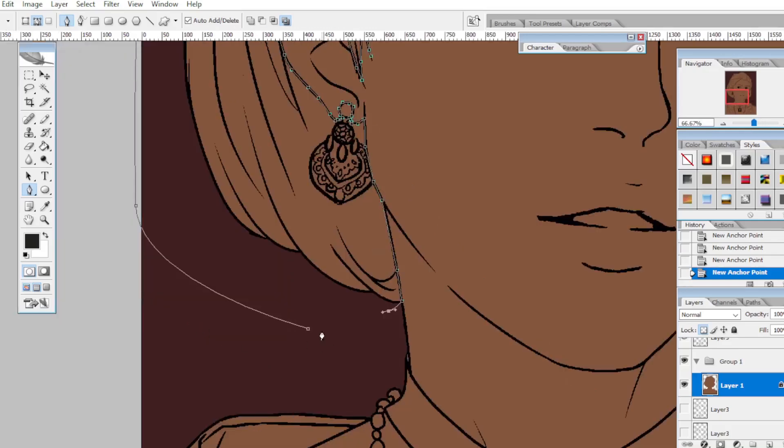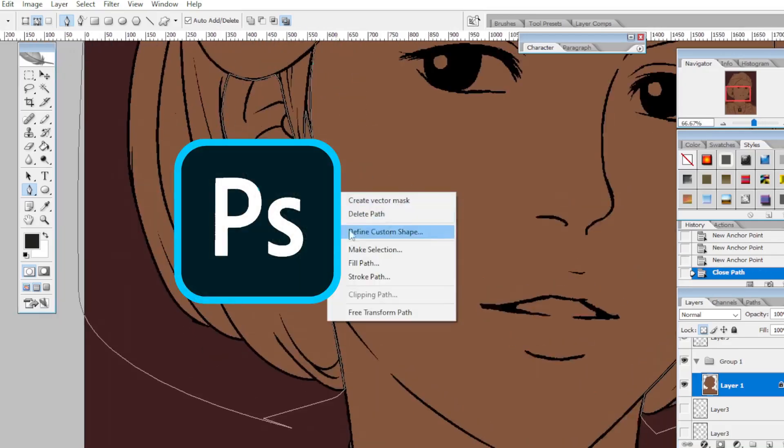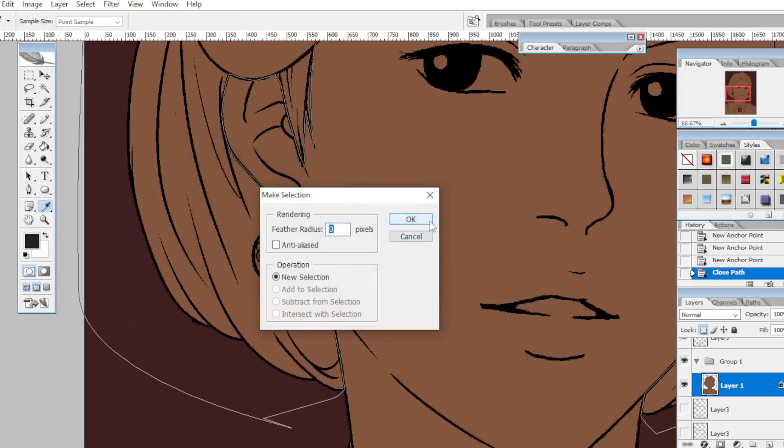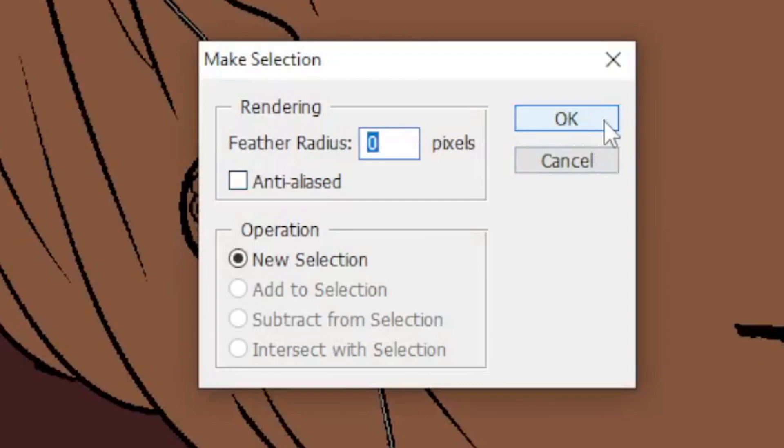If you have used digital drawing software like Photoshop or Clip Studio, you've probably seen this tiny little option called anti-aliasing.